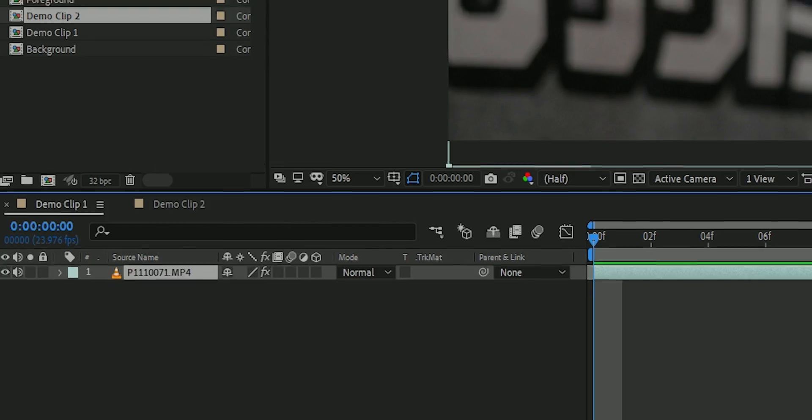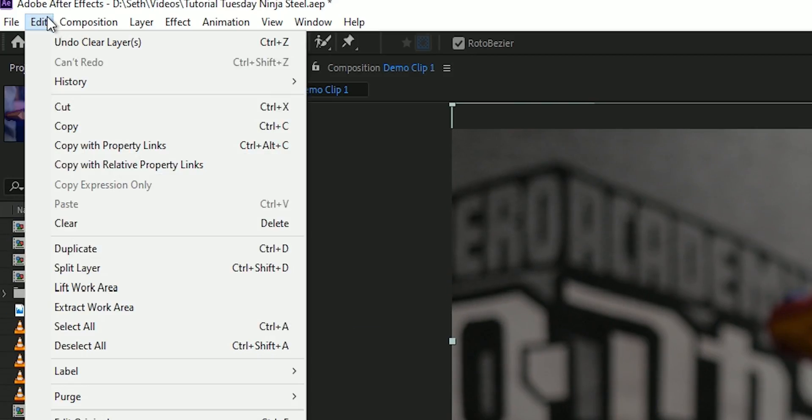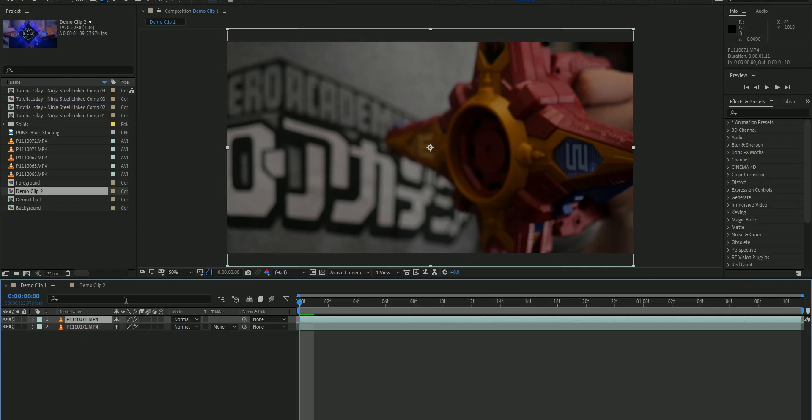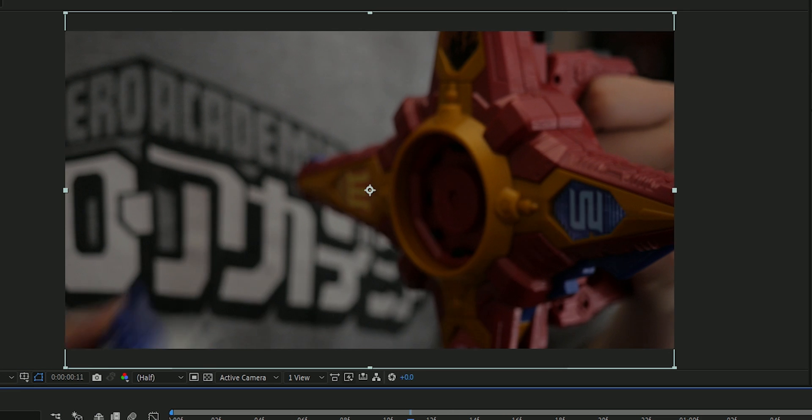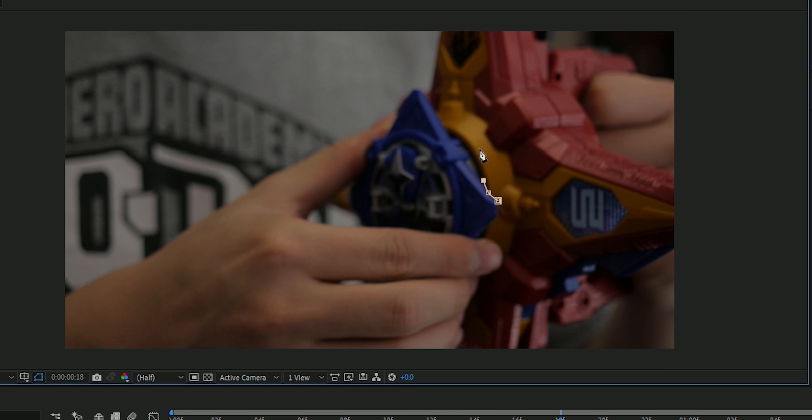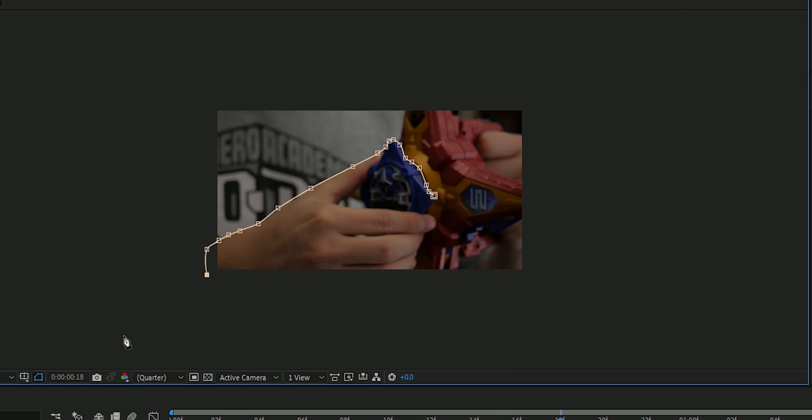Before you do anything, you're going to want to duplicate your footage. You're gonna want to mask out your hand and the power star as it goes into the morpher.